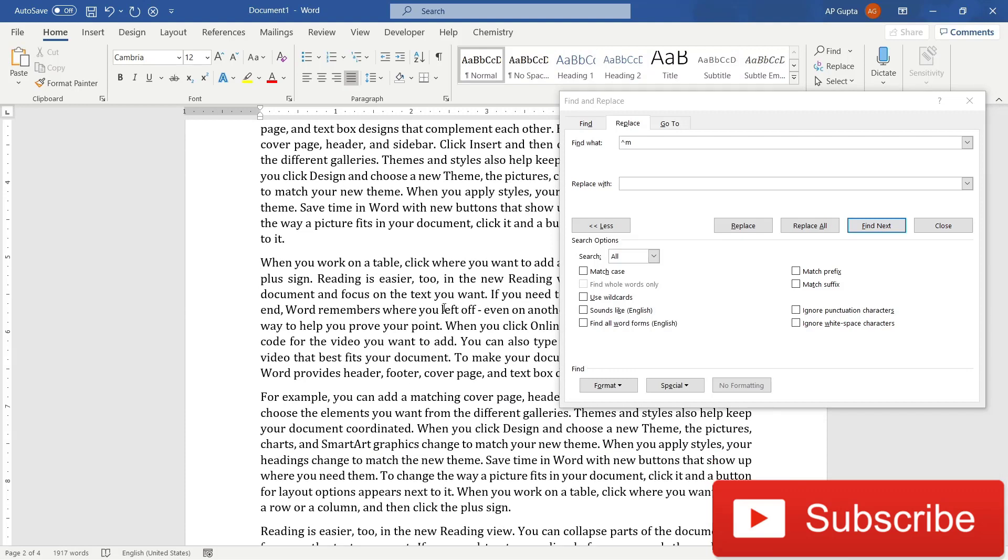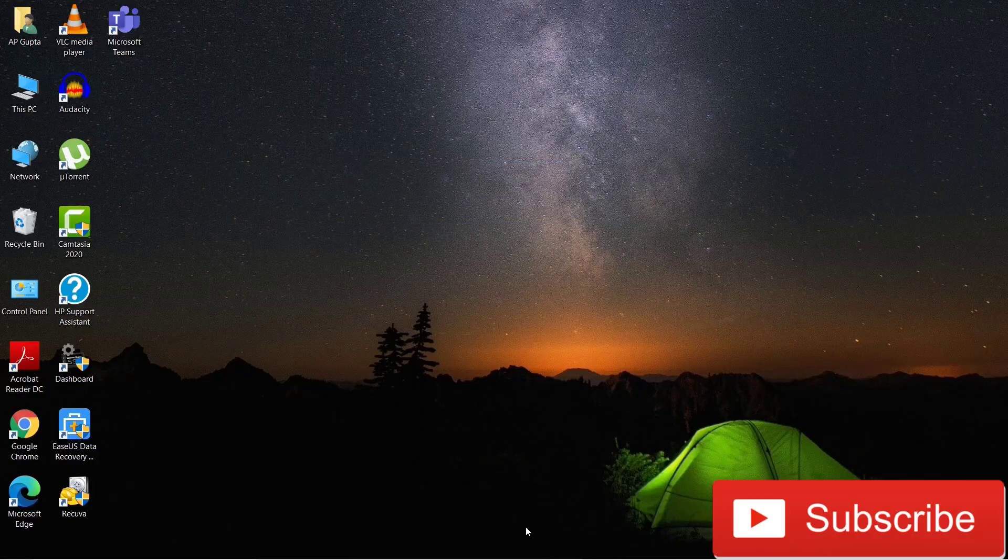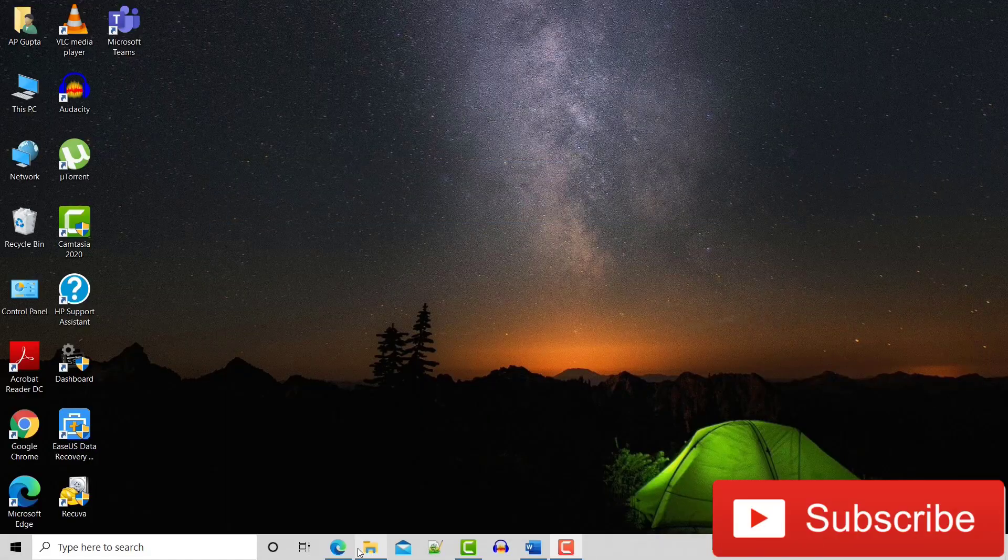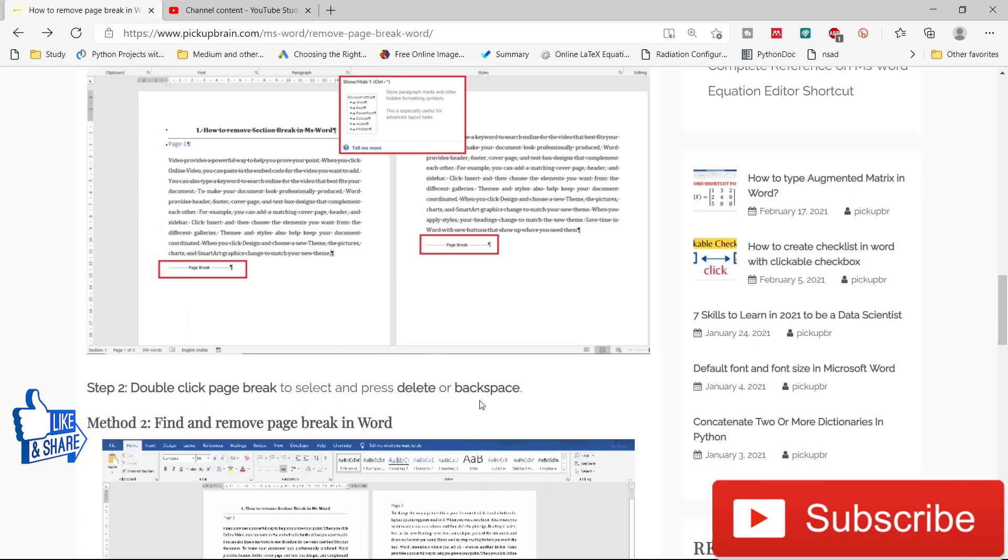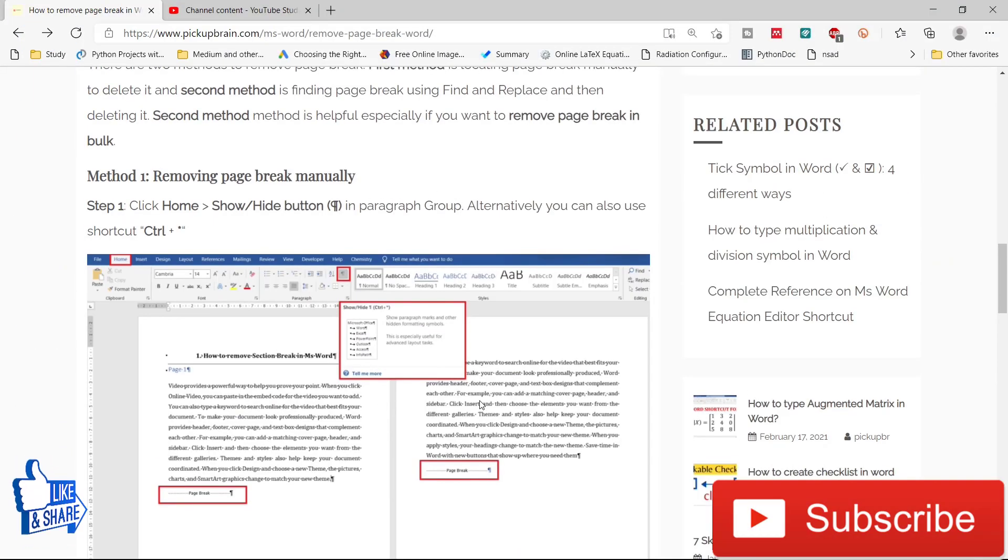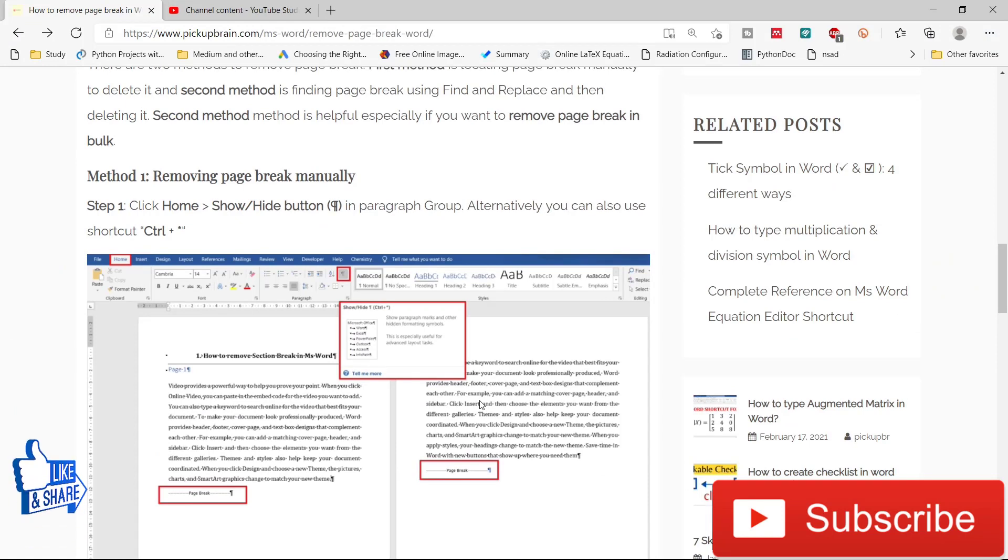If you feel that this video really helped you, then please let me know by pressing the like button. And if you want to see more such videos like this, then please consider subscribing to my channel and pressing the bell notification icon. So that's all in this video.